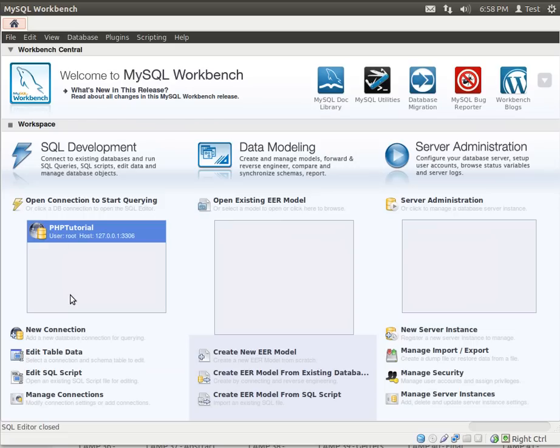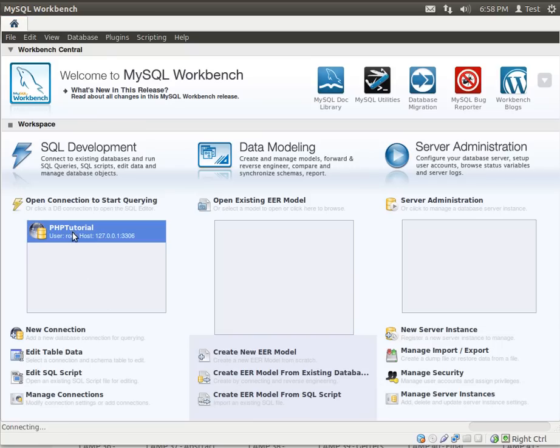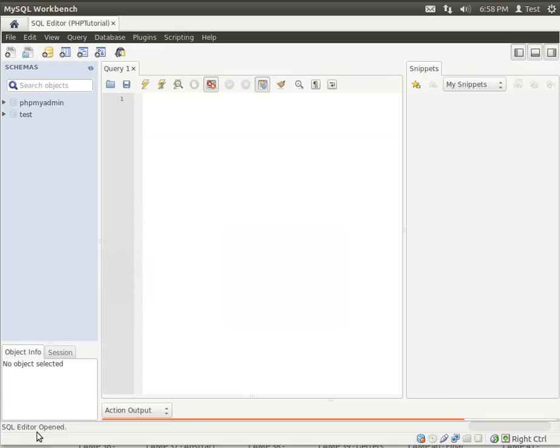Notice how you can have more than one. So if you manage multiple MySQL servers, you can actually manage multiple. Very nice tool. Just double-click your connection. You'll see how it says connecting at the bottom. And it opens up this query editor.